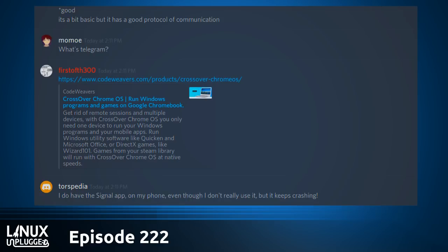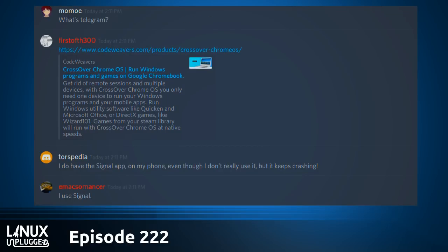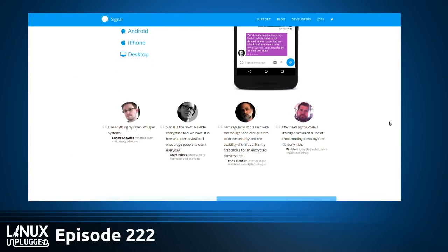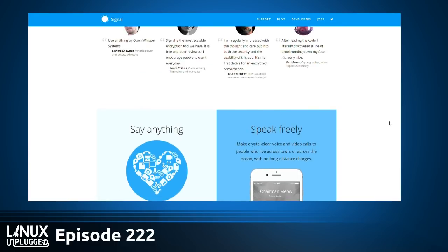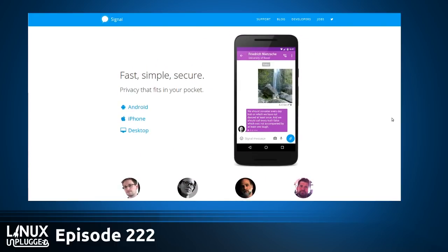Wes, why do you use Signal over Telegram? I have way more people on Telegram so I use that day-to-day, but I have a couple people on Signal and I do have more trust for its security architecture. When I have conversations I'd like to keep private, that's my choice. Telegram is more of an app, and Signal is more of a replacement text messenger — Signal actually replaces the MMS app, whereas Telegram is just a third-party program.